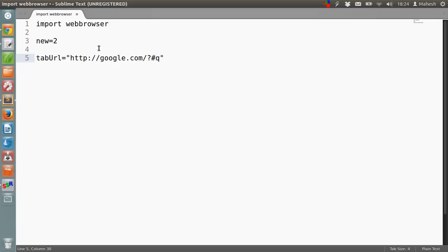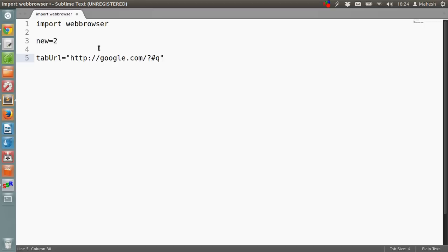Now what I have done here is type the name of your website, google.com, after that there is a question mark and then hash or pound q. So hash q will later be appended with our search query. So let's go ahead and write the search term variable where we are going to ask the user to type the search query.